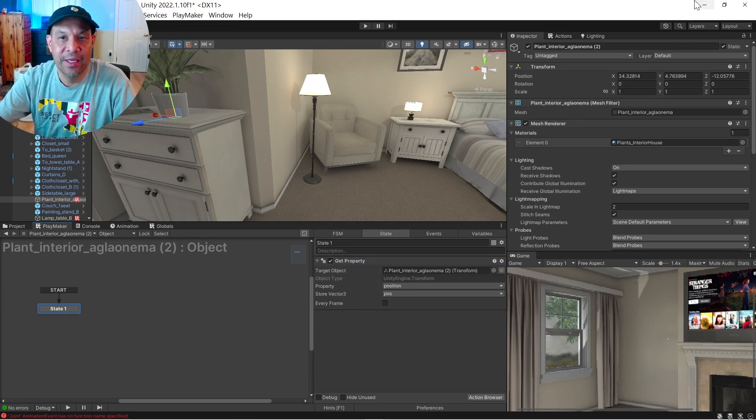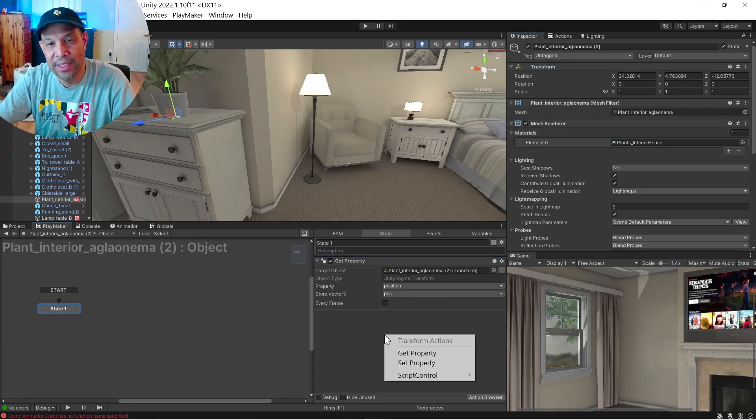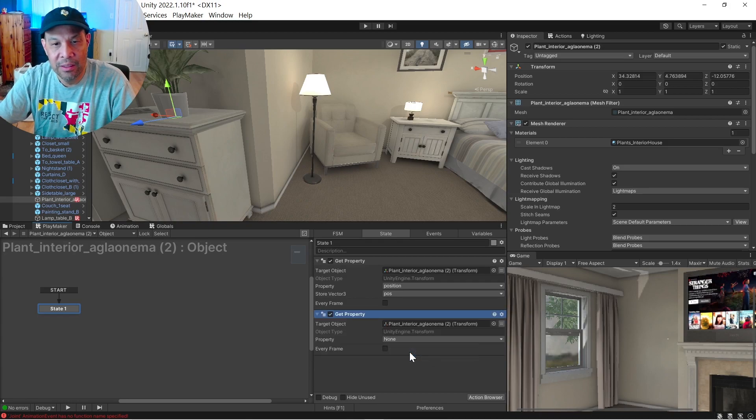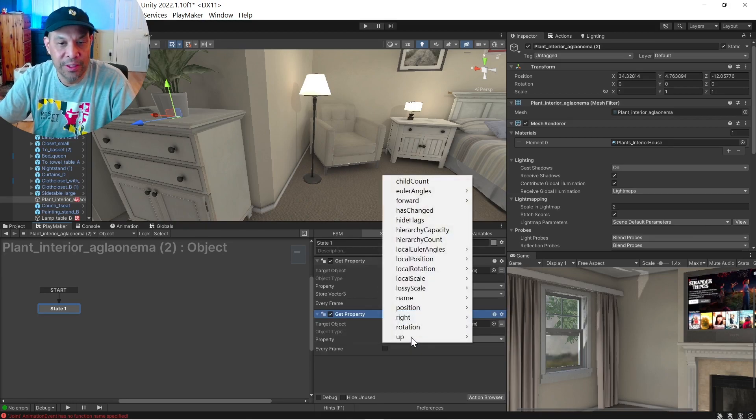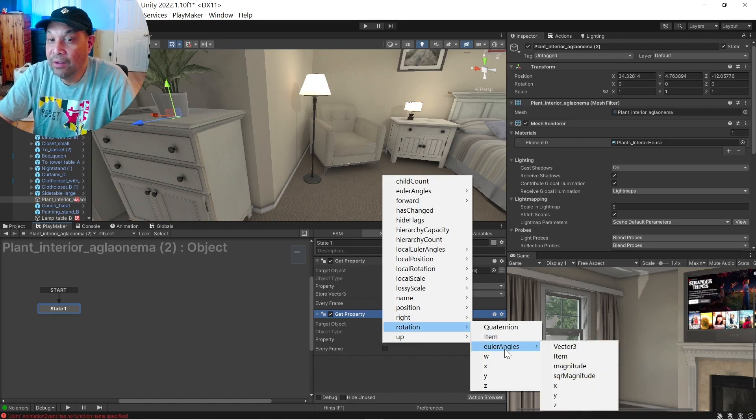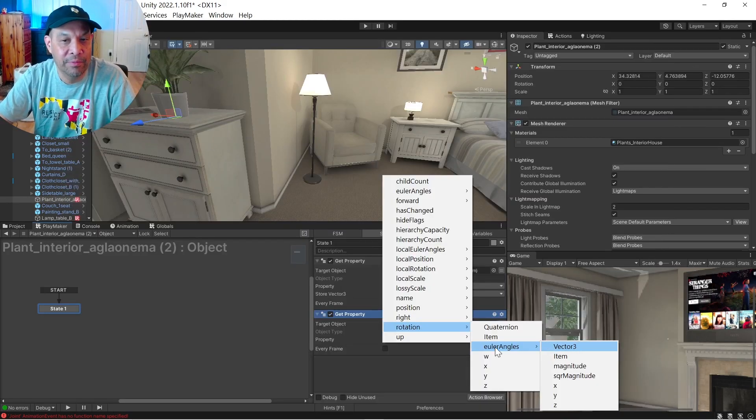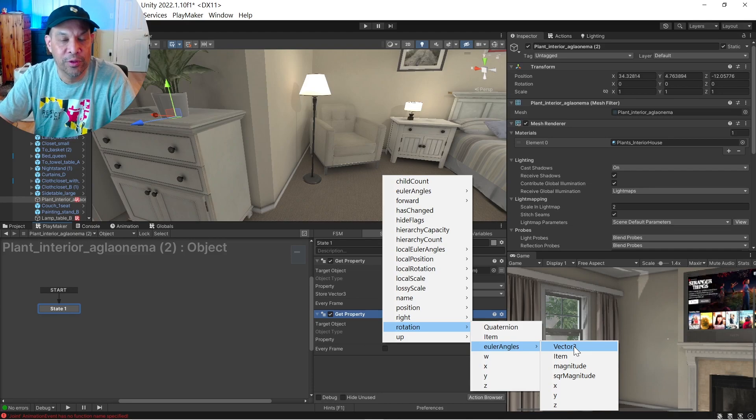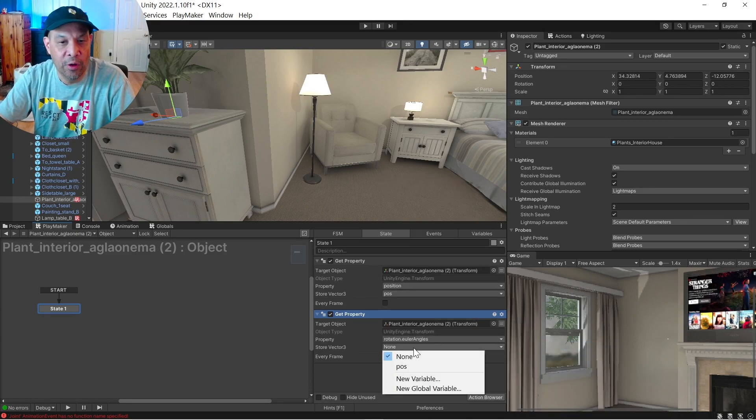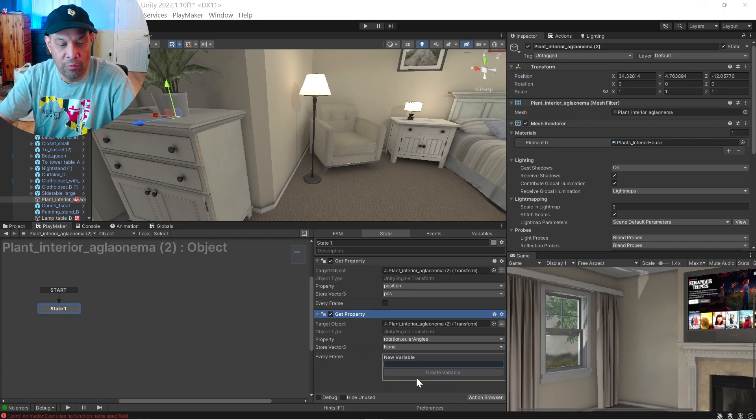Same thing. Let's do that again. Grab transform, just drag it into our state. We're going to do whatever the rotation is. And the rotation, Euler values, but it's also a vector 3, but Euler values is what you want. And we'll store that in a new variable as well called root.